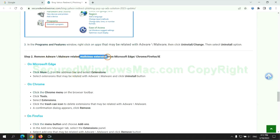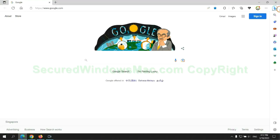In step two, we need to remove malicious extensions on web browsers. First remove extension on Edge browser.